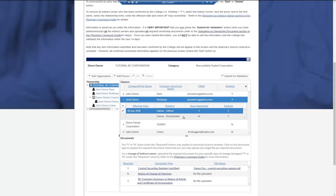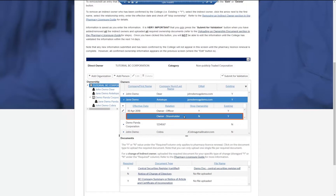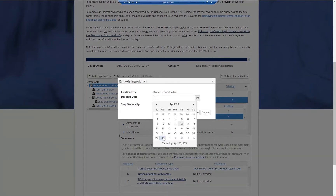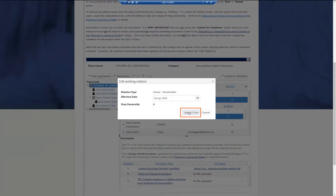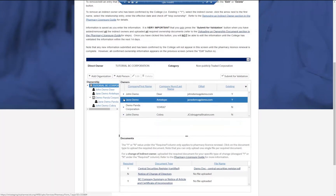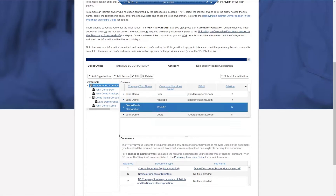To completely remove an indirect owner from an organization, repeat these steps until all roles have been removed. If needed, you can edit or delete any of the newly added ownership information by highlighting the indirect owner and clicking the corresponding buttons at the top of the page.